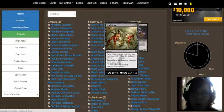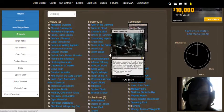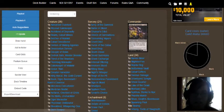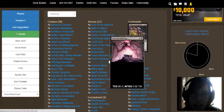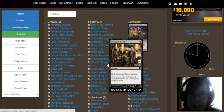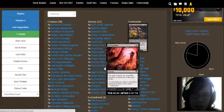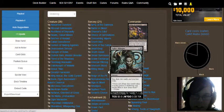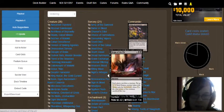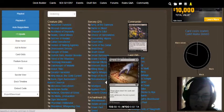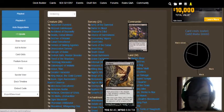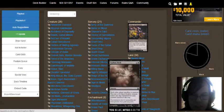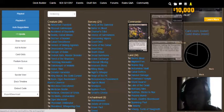Death Cloud, Dread Summons, Grave Exchange, Infernal Offering, Innocent Blood, Killing Wave, Night's Whisper, Reign of the Pit, Remorseful Punishment, Sign of Blood, Smallpox, Siphon Flesh, and Tyrant's Choice.